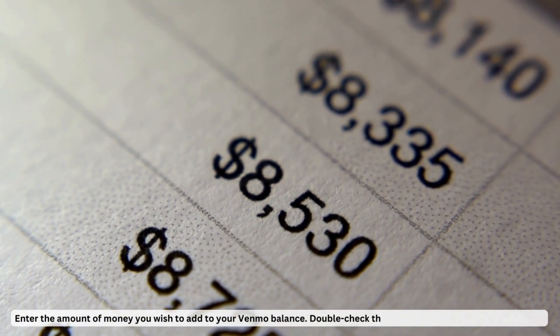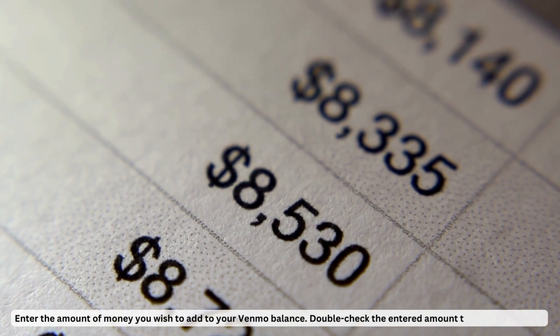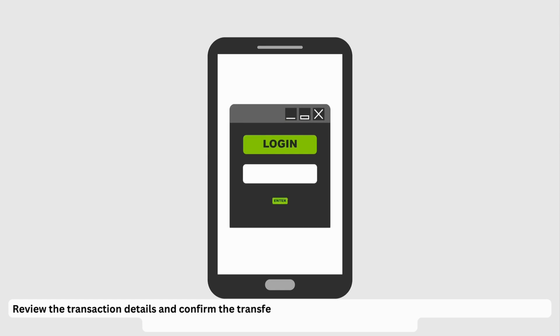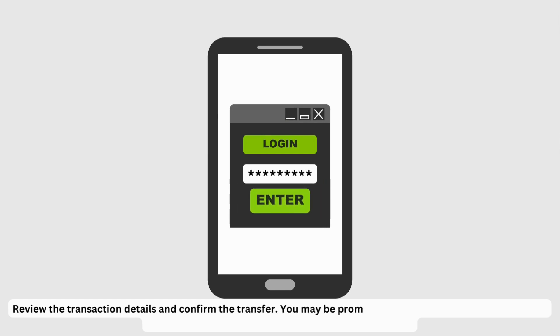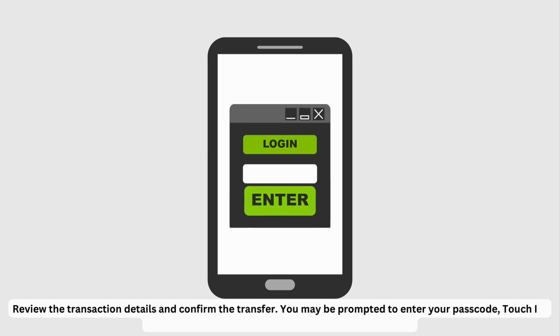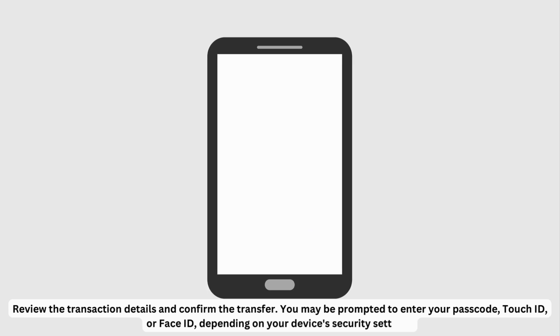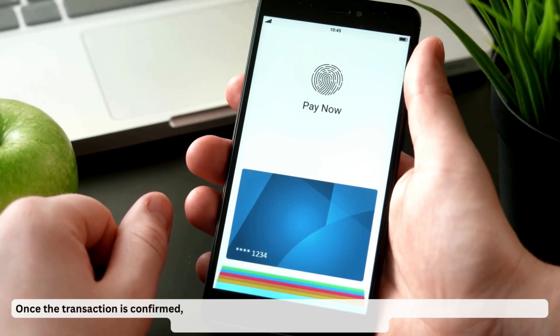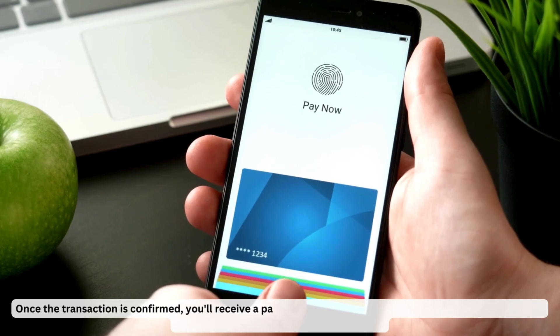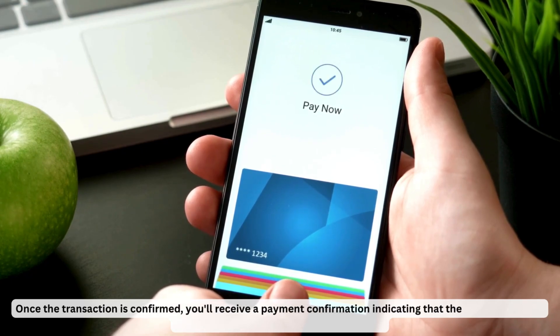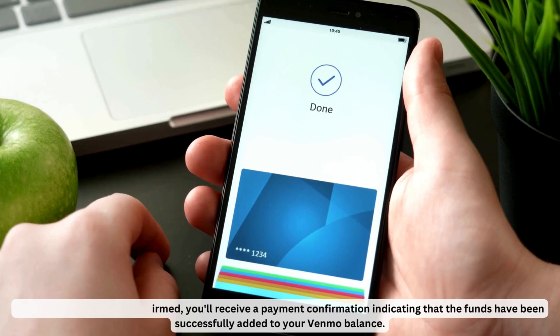Double-check the entered amount to ensure accuracy. Review the transaction details and confirm the transfer. You may be prompted to enter your passcode, Touch ID, or Face ID depending on your device's security settings. Once the transaction is confirmed, you'll receive a payment confirmation indicating that the funds have been successfully added to your Venmo balance.